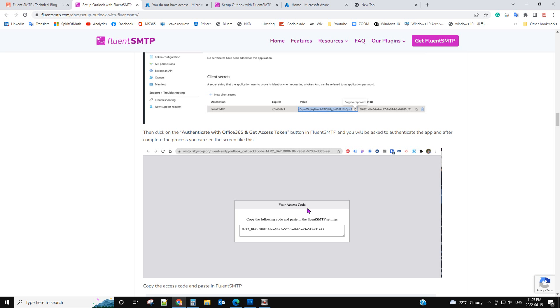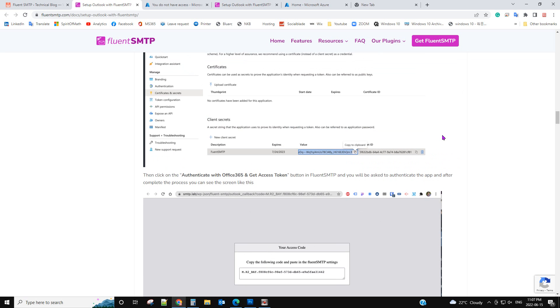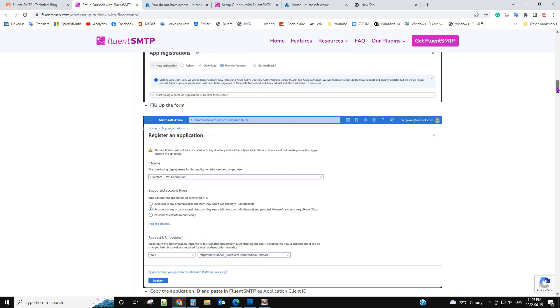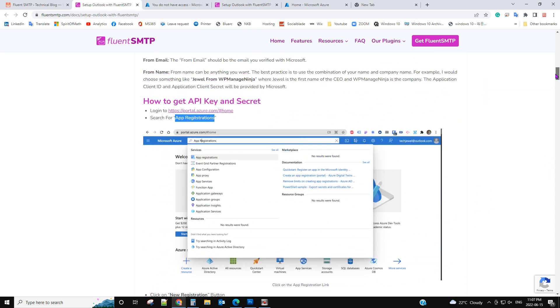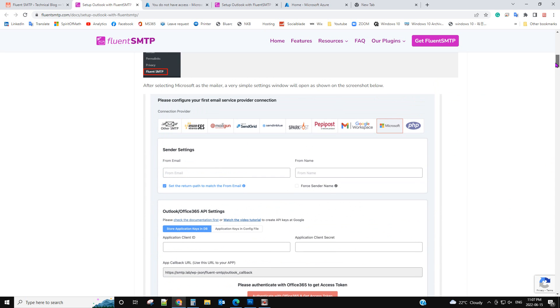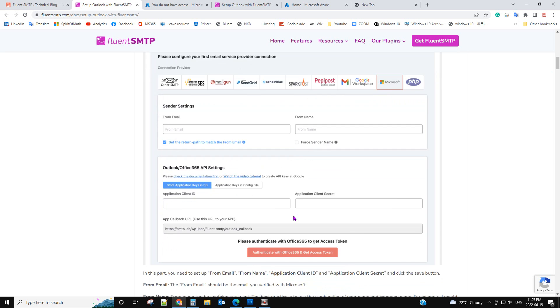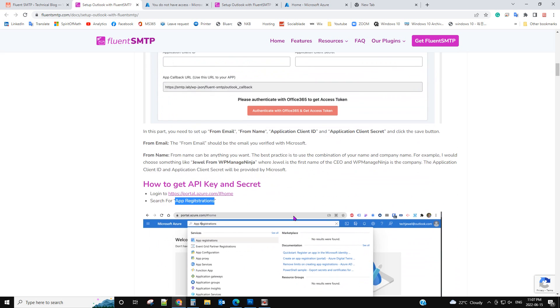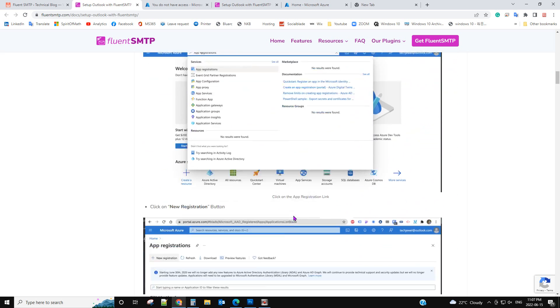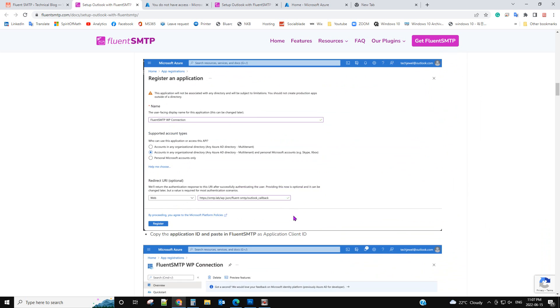To approve that, you need to use the same email address as you're putting in the from email. You need to login to the same email address to approve that.